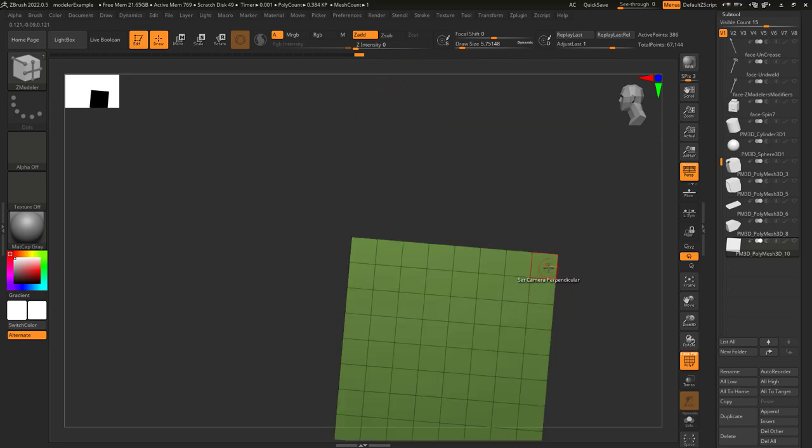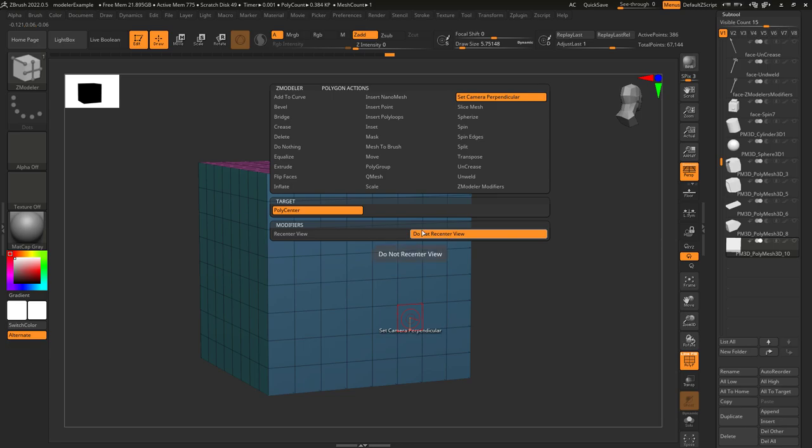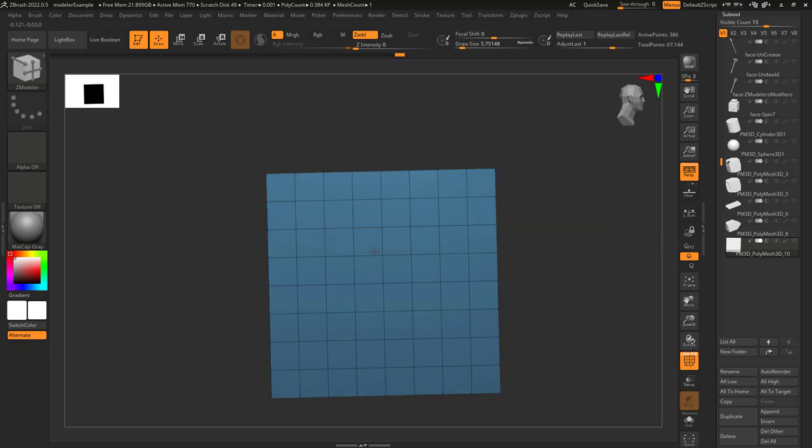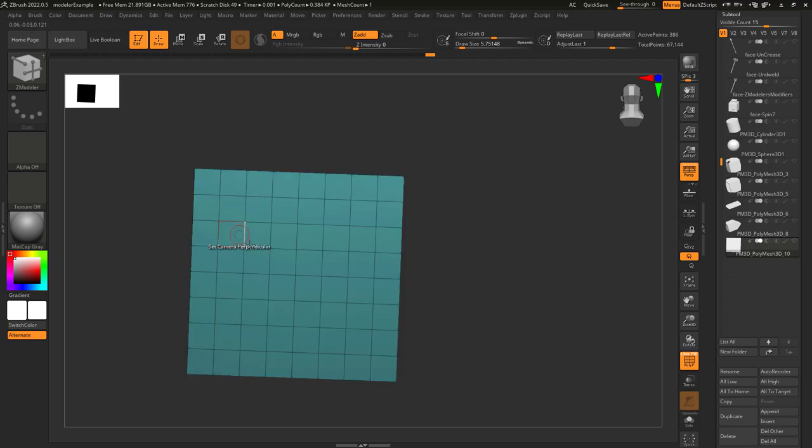It's going to align itself with that face. If you choose 'Do Not Center,' that just means when you left-click on a face, it's going to make sure it's oriented in the same direction but it's not going to center on it.